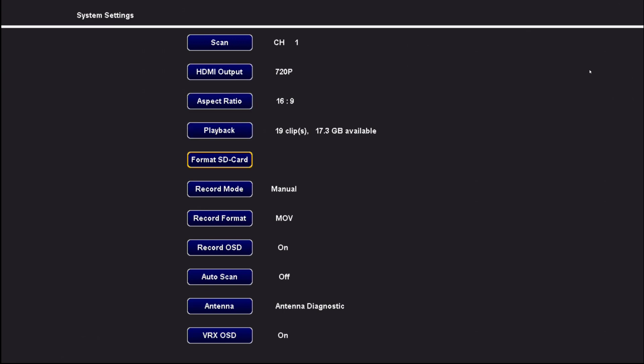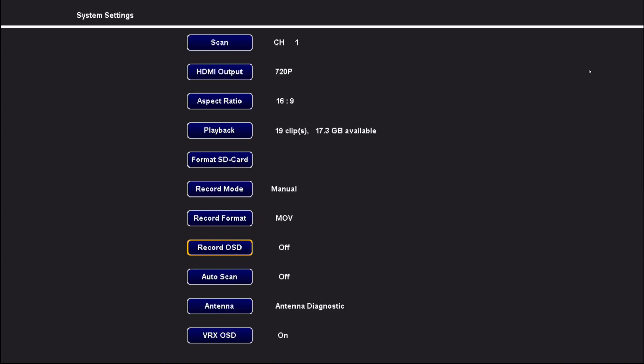Manual recording, MOV file format for recording. There's the option to not record the on-screen display. So if I turn that off, now my recordings from the unit won't have the on-screen display elements recorded on them.